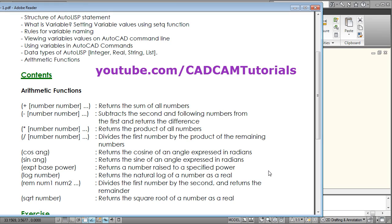From this tutorial we will start learning AutoLISP programming. In the previous video we have already seen what AutoLISP is and how to use it. In this tutorial we are going to cover these topics.